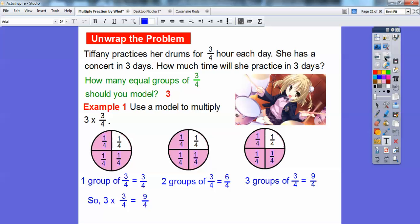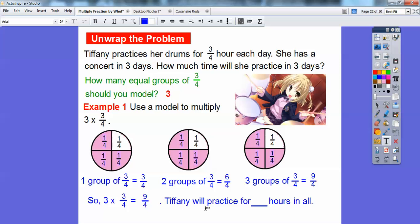So three times three-fourths equals nine-fourths. Tiffany will practice nine-fourths hours in all. How many hours is that? We divide — how many groups of four can go into nine? Four goes into nine two times with one left over, so it's a little bit over two hours total. We'll write it as nine-fourths hours for right now.